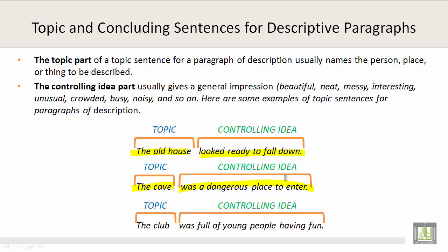The club was full of young people having fun. The club is the topic; 'was full of young people having fun' is the controlling idea.